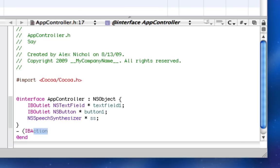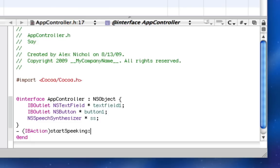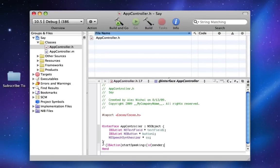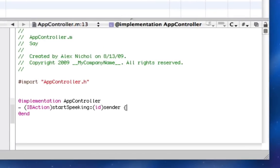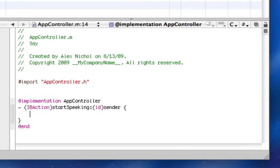Now I'll add one IB action called StartSpeaking, and I'll do an ID sender here. So I'll just copy this, paste it into the implementation, and I'll get right started typing the code. But before we do that, you have to understand one thing. A speech synthesizer is like an NSString in the way that it has to be allocated and initialized in order to actually work. And what better time to do that than when the application first opens?